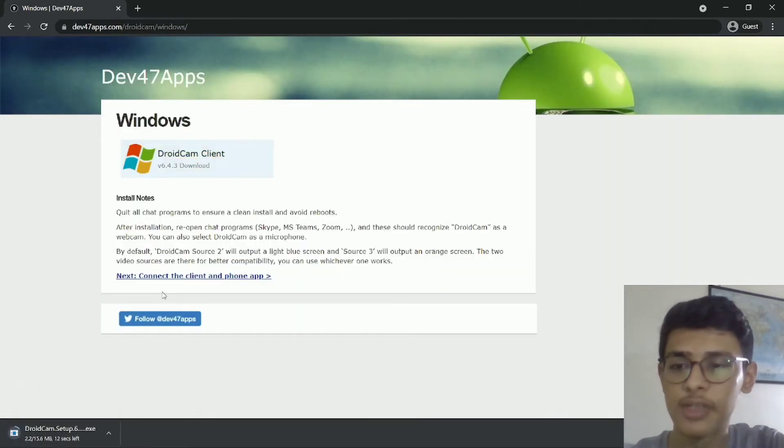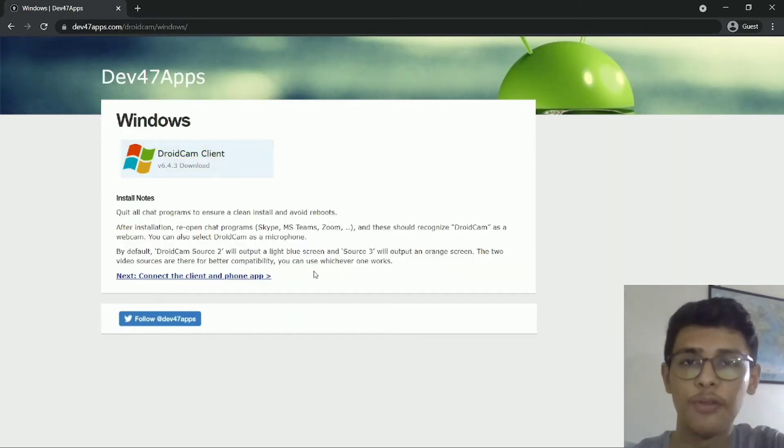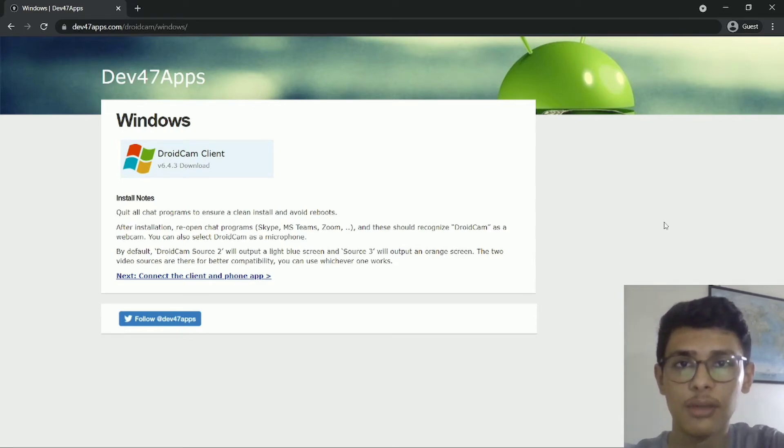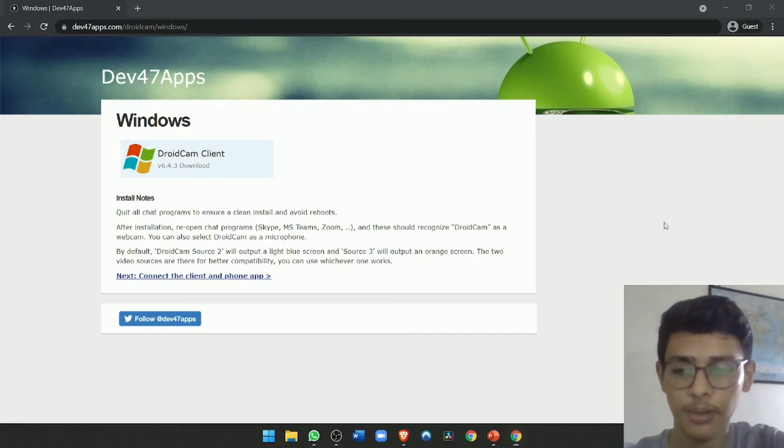So now it's getting installed. So after it's installed, you'll just have to install it like a normal app. Just click on accept and give them all the permissions. And once it's done, just open it.